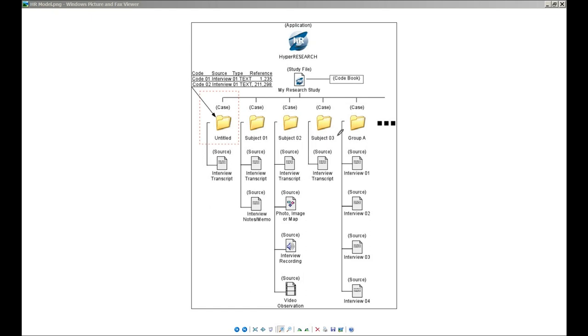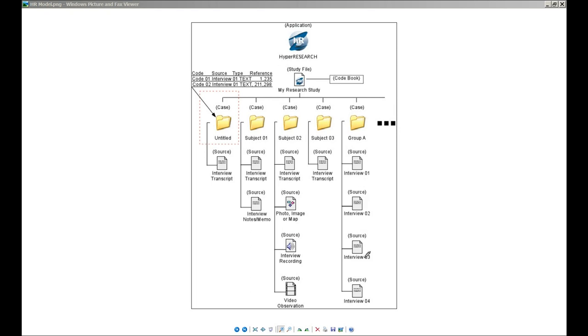But you also don't have to use cases to represent individuals. For example, a case may represent a group. You might be doing a study in an educational system, and you're interviewing both teachers, students, and parents in that educational system. You could have a case be the group that represents all the students, and each of the interviews with the students all coded to that case, a second case representing the teachers, and a third case representing the parents.